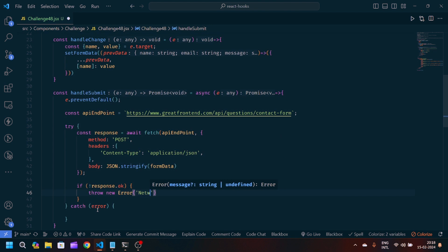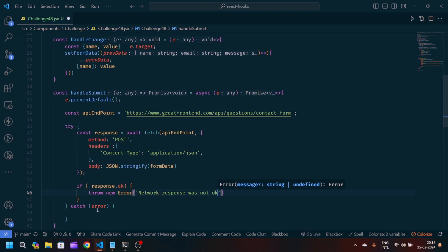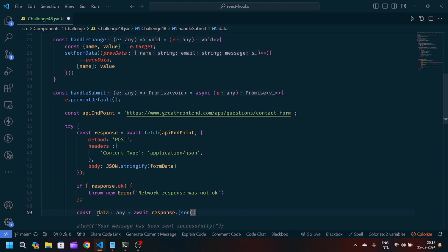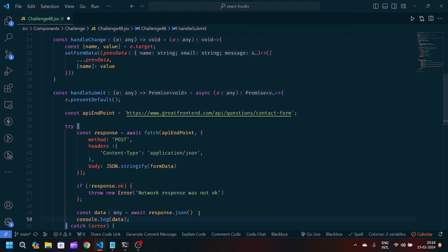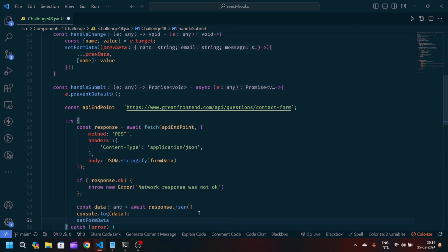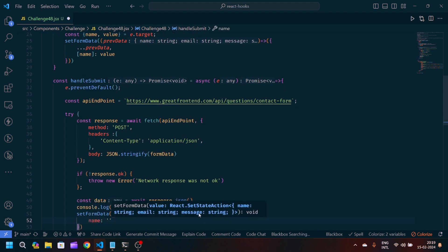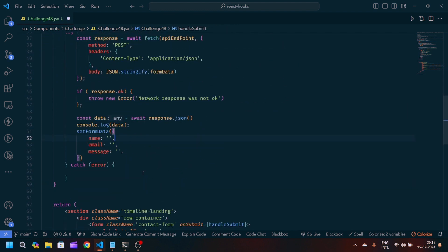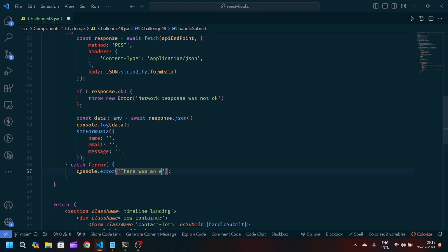We'll throw a new Error with the message 'Network response was not okay'. If it is okay (status 200), we'll write: const data = await response.json(), then console.log(data). After that, we'll reset setFormData back to an object with name, email, and message all as blank strings. In the catch block, we'll throw the error with the message 'There was an error sending your message'.